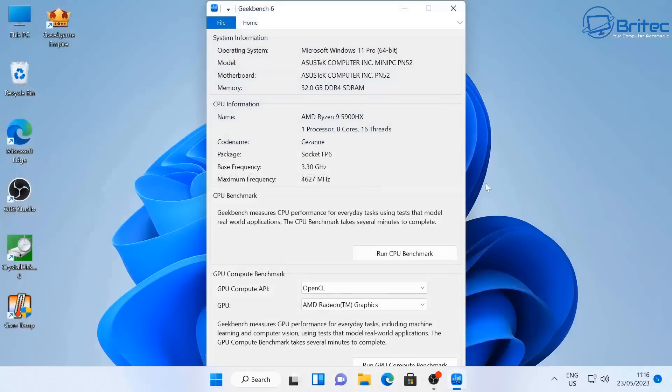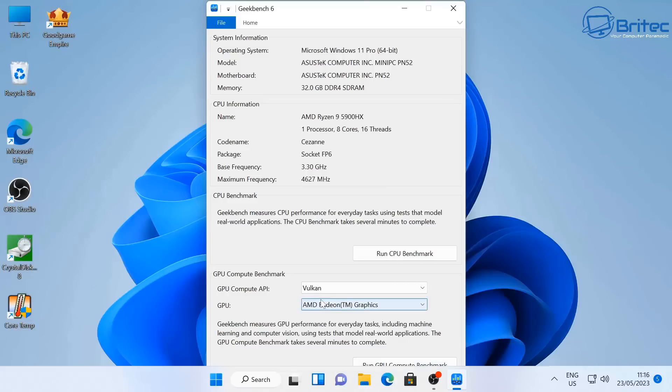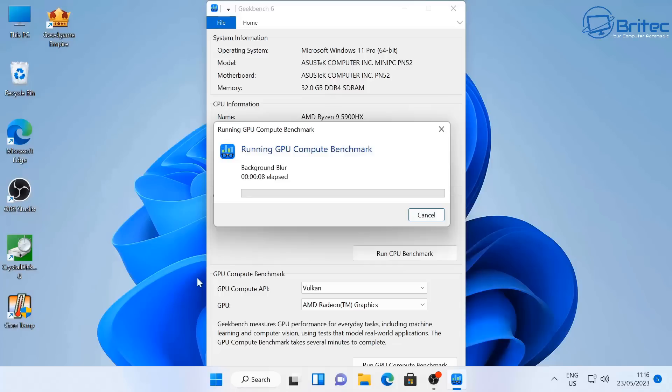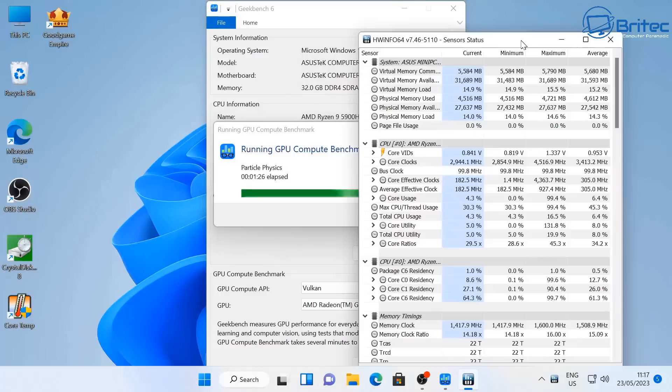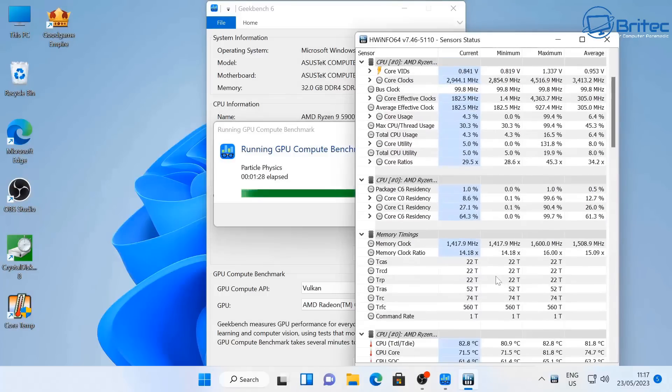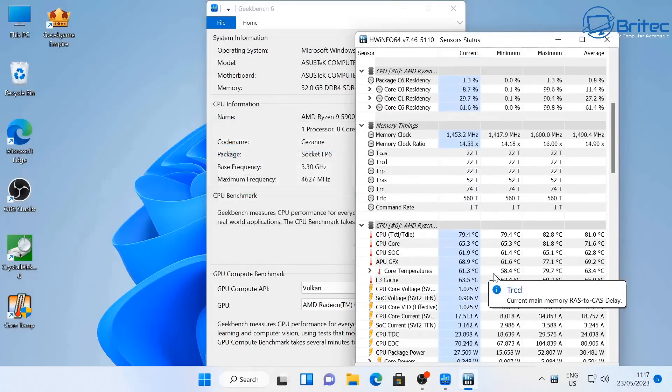Let's go ahead and run the GPU benchmark here. We're going to be running this on Vulkan here and we're going to go ahead and run this one and we'll see what sort of score we can get for the GPU so you can get an idea. Already you can already tell this is quite a powerful mini PC for doing all your tasks that you might want to do on this mini PC like Photoshop, video editing, and also gameplay.